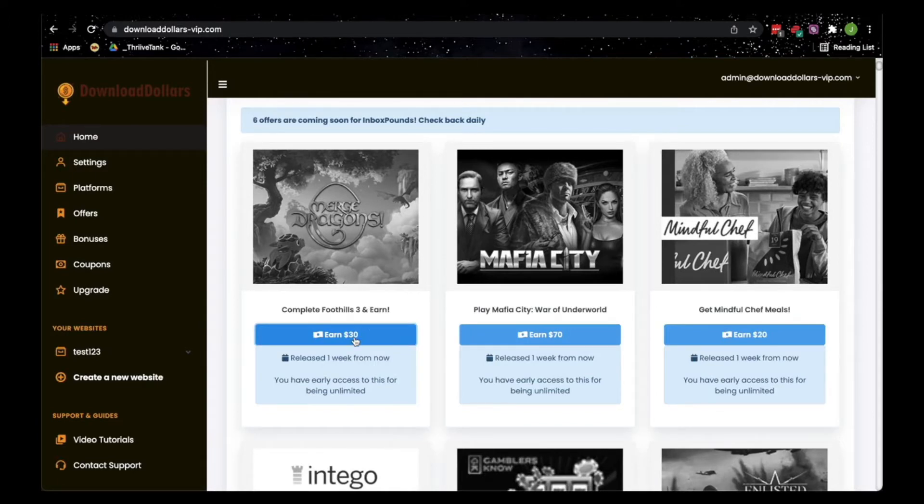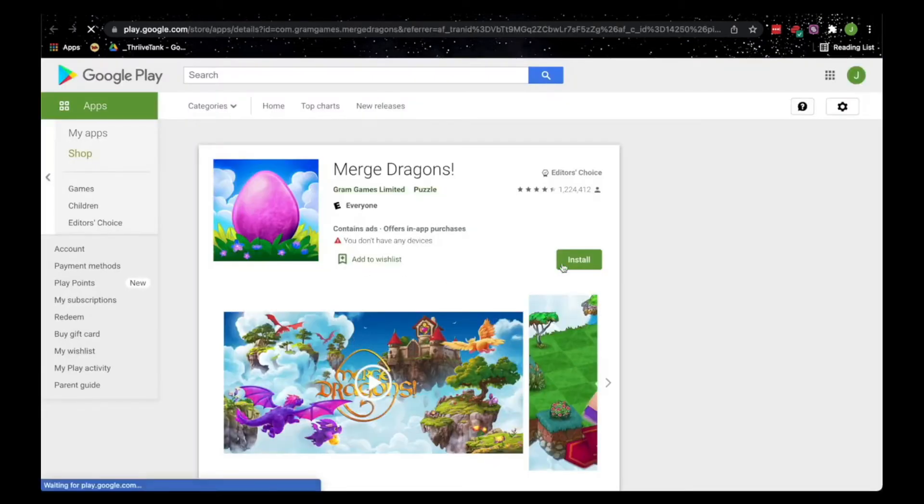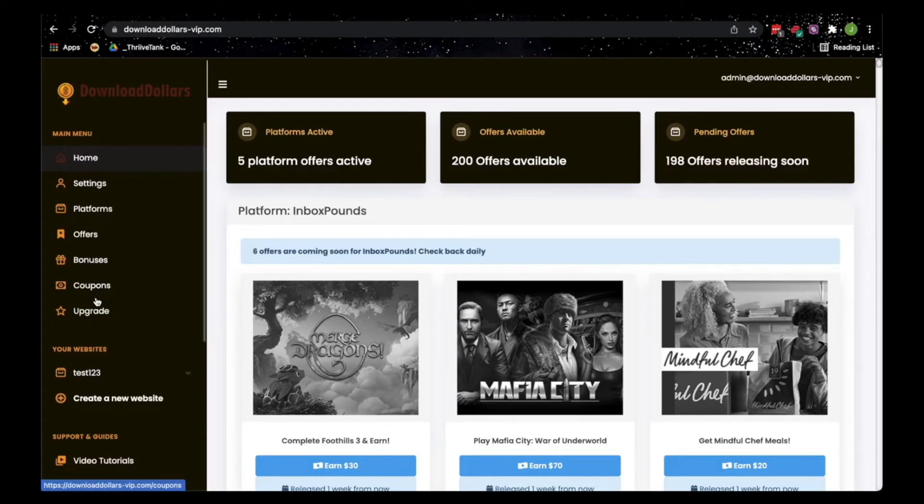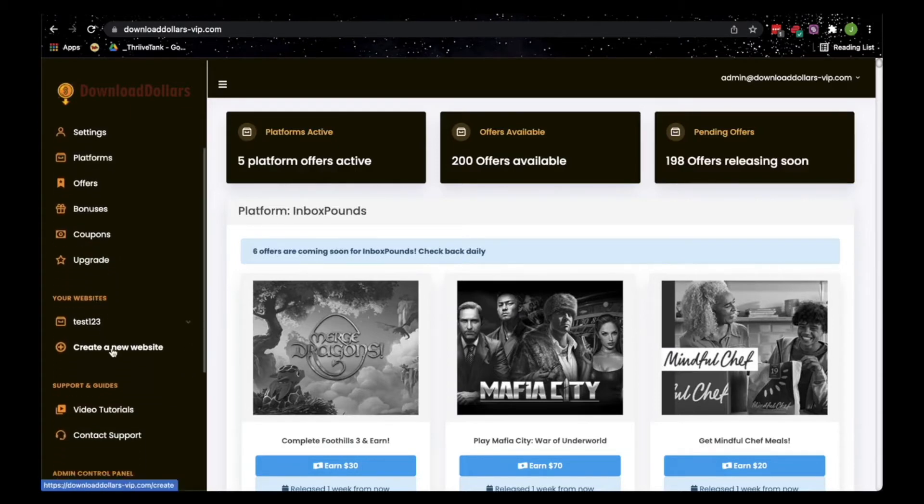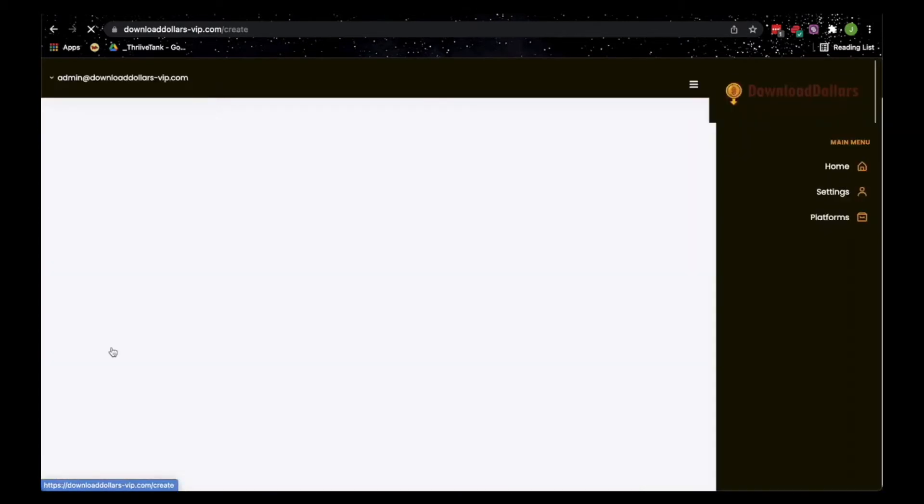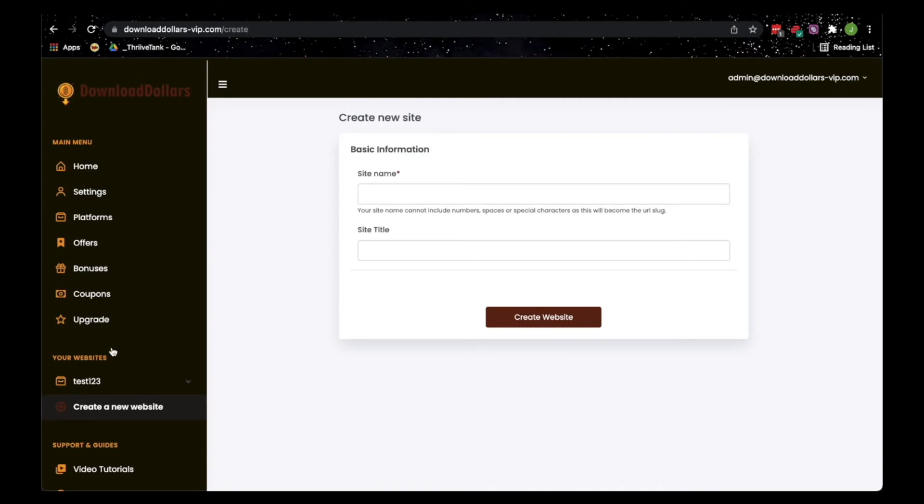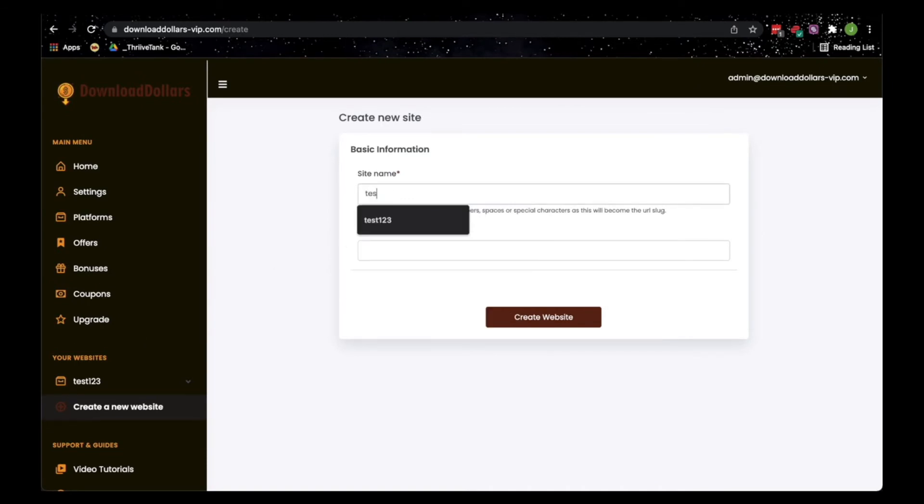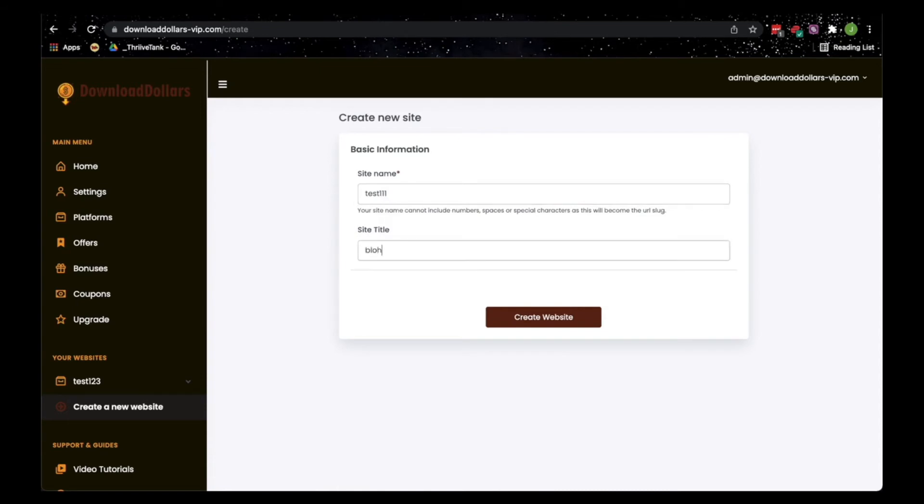We find the best paid apps out there and all you have to do is click download, install, and earn. Besides this main feature, we also have a site creator wherein members can create their own sites in one click. Just type in whatever site name you want and the site title and click create website.